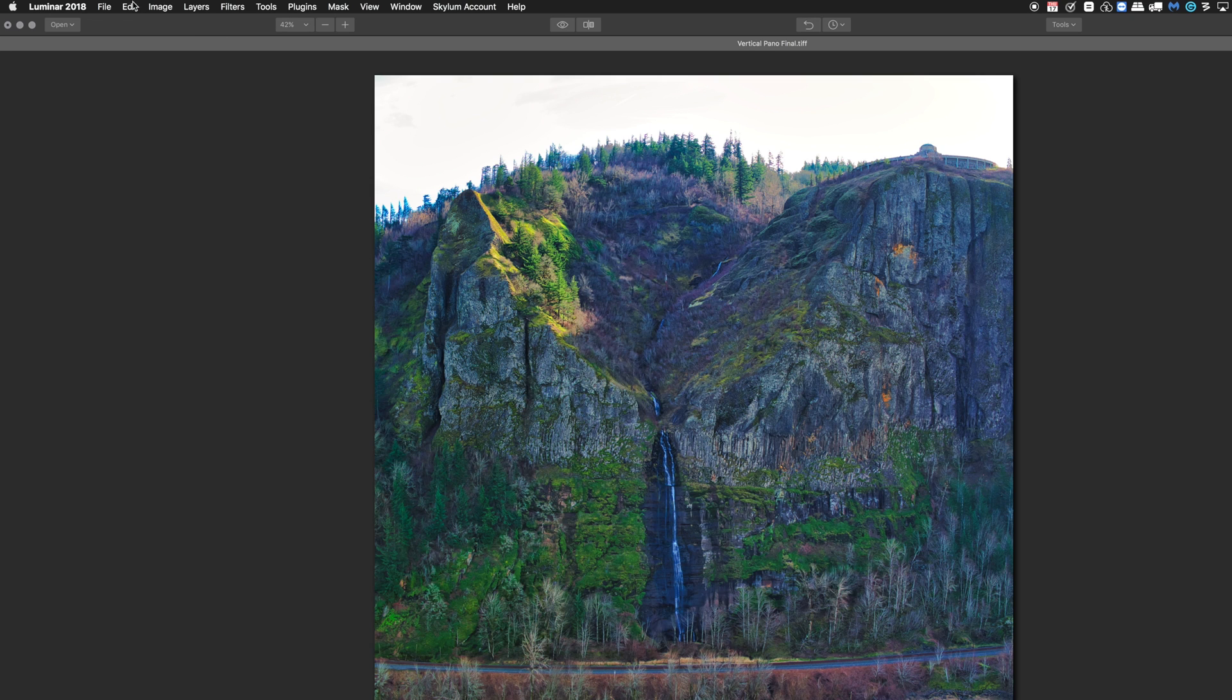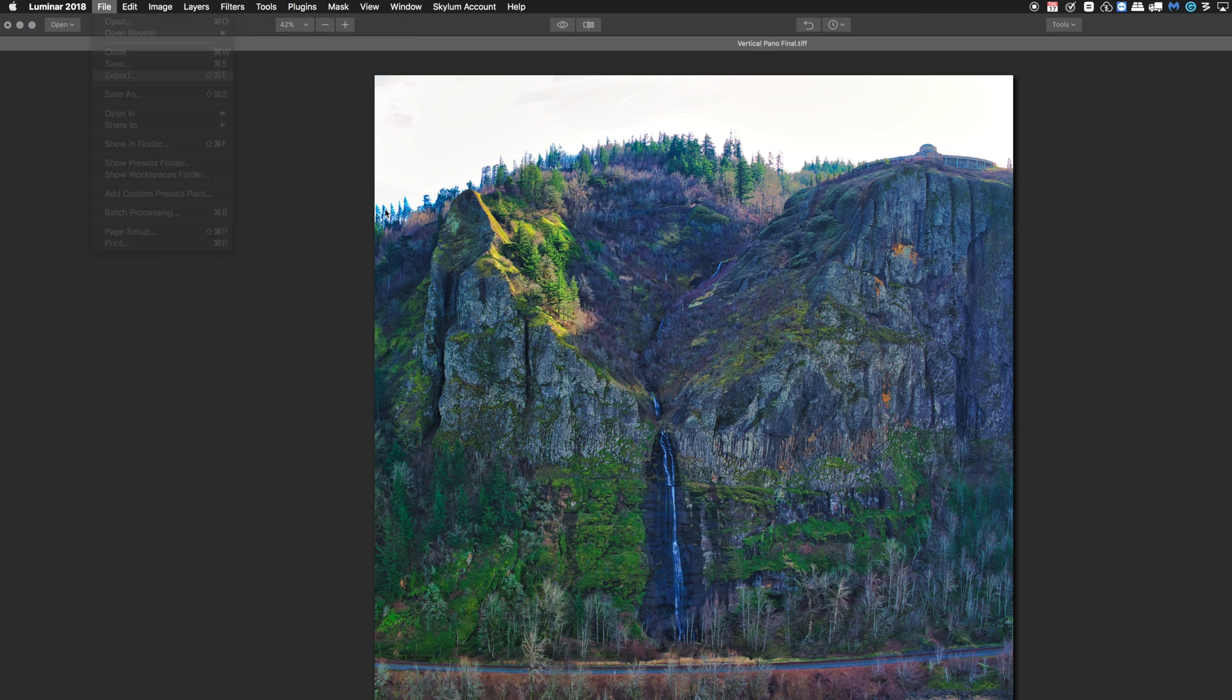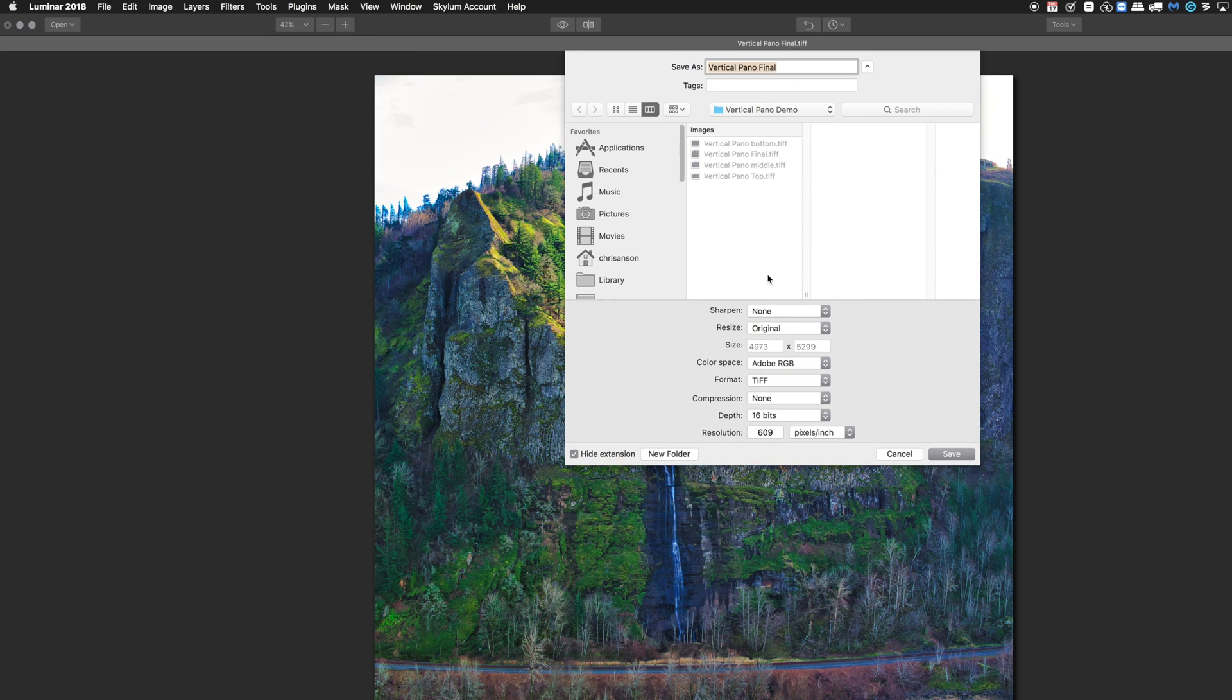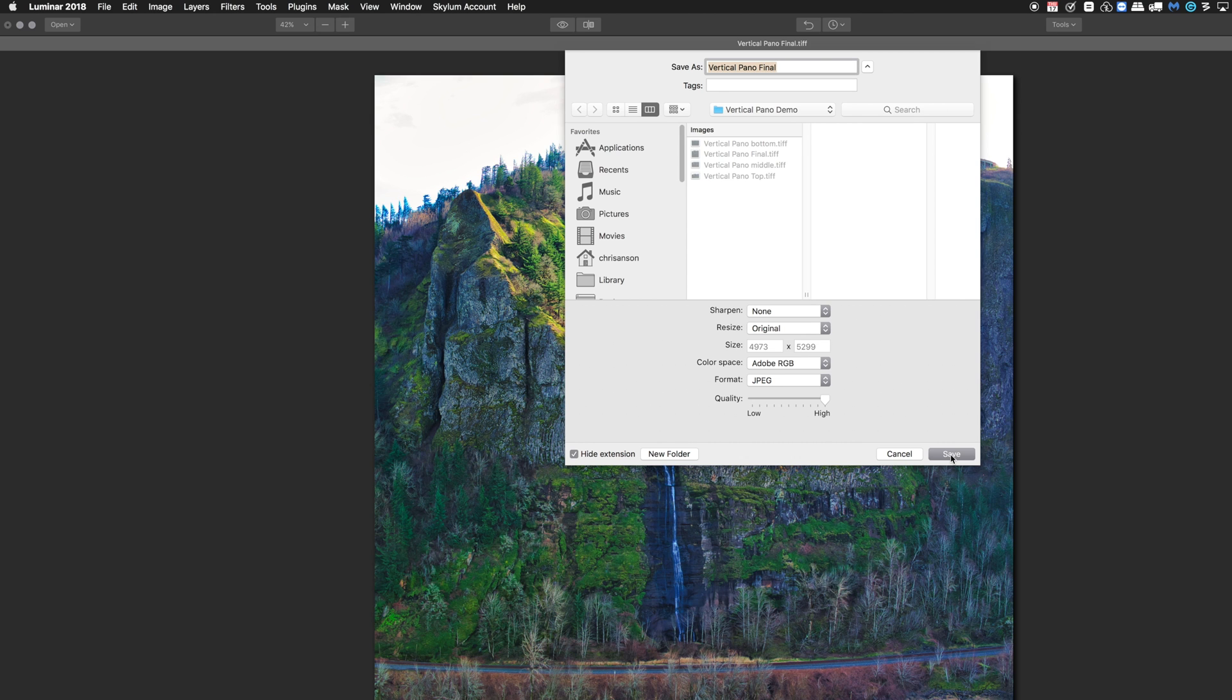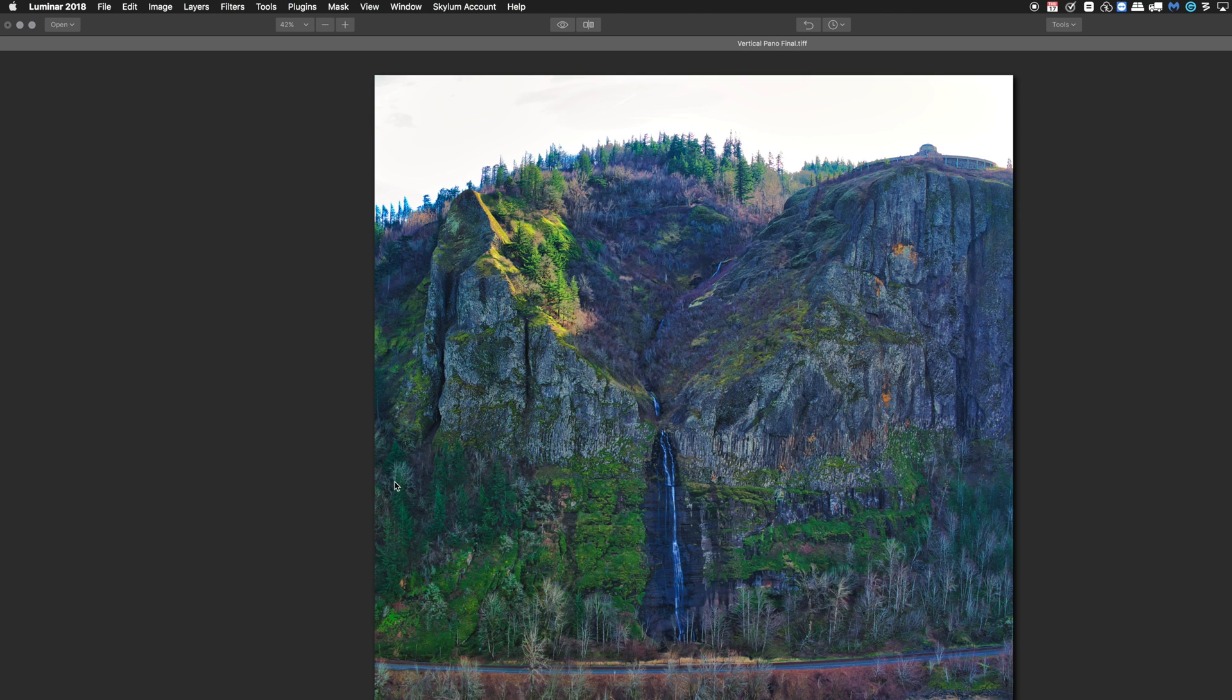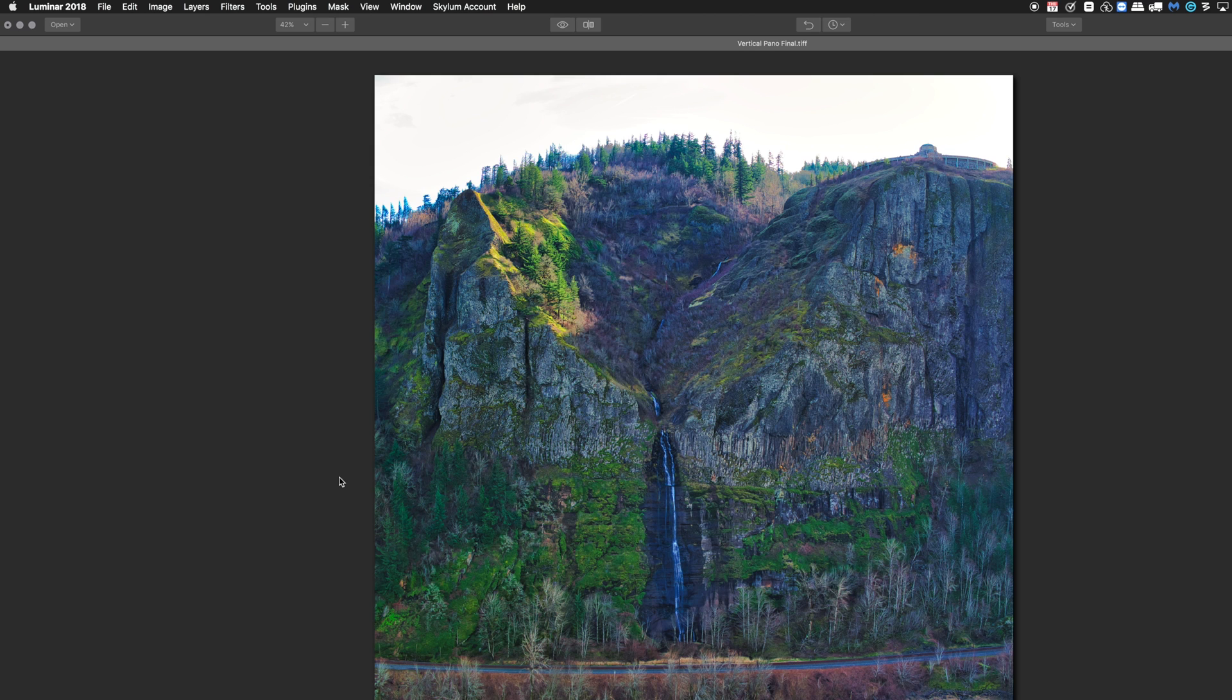Now I'm going to go back up to File, Export. And I'm going to export this not as a TIFF, but as a JPEG, high quality. Put it back in that folder. And there's our finished vertical panorama. I hope this has been helpful. Get out there and try it yourself. Fly safe and have fun.